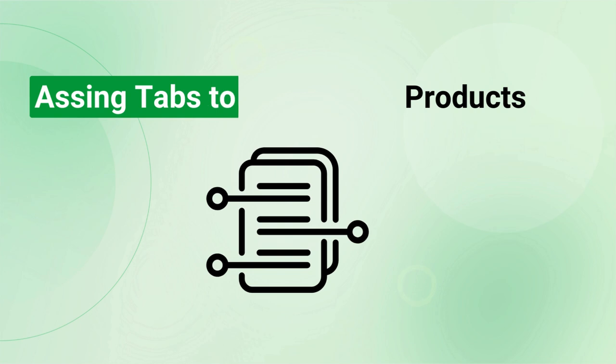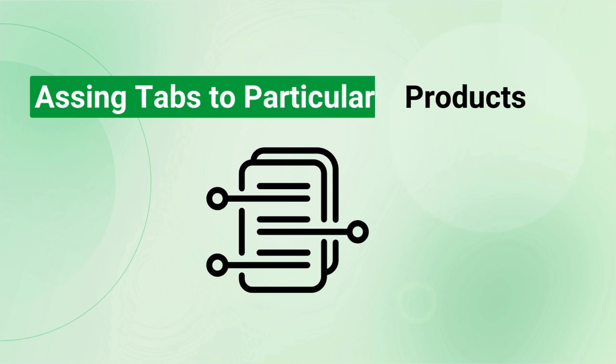Another important feature offered by our module is that you can individually assign a tab to a single product or bulk assign by category, supplier, manufacturer, and customer groups.